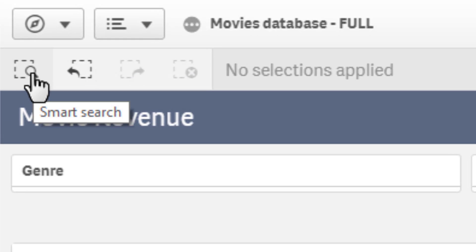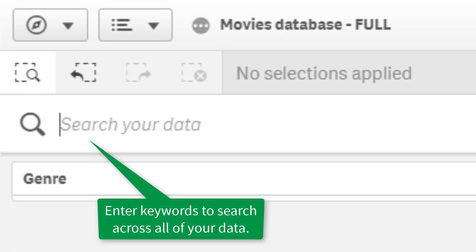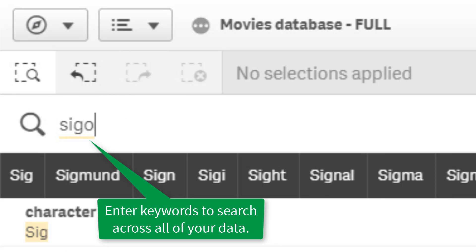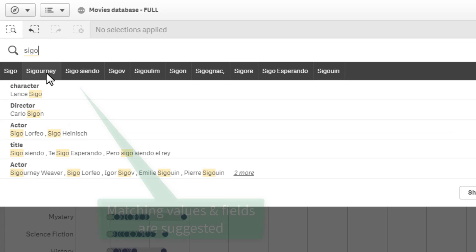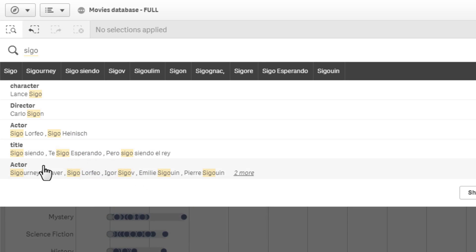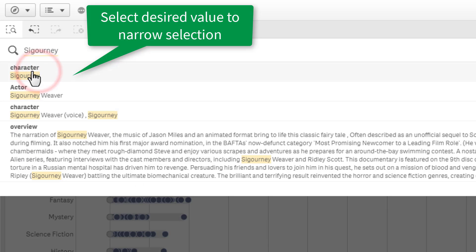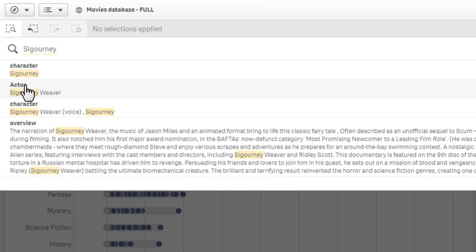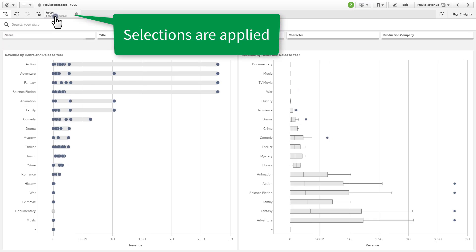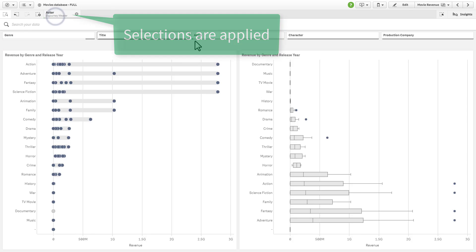Finally, Qlik's associative difference allows you to start your analysis from any direction, including the ability to search all of your data. If you are not sure where to start, simply search the keywords that you know, and the associative engine will suggest multiple values and fields related to your search criteria, helping you find what you need quickly and easily.